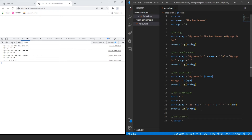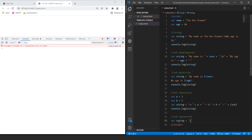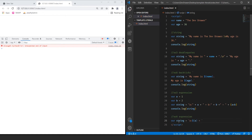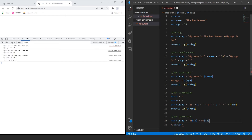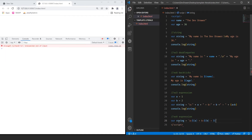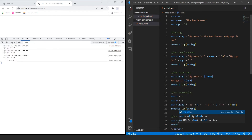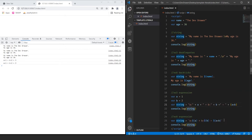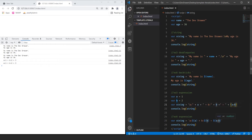Now let's do ES6 expressions using the same variables a and b. So var string equals, with our backticks: '${a} plus ${b} equals ${a + b}'. Then console.log string. As you can see, it produces the same result — 'a1 plus b2 equals 3' — but this expression is much easier to write. It also does calculations inline, so ${a + b} evaluates to 3.